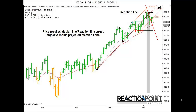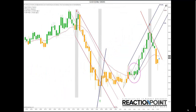This combines the direction and price momentum of short-term, intermediate, and long-term time frames to identify and rank the strength of the current trend. It's called the Price Flow Indicator, and it's when you combine this with the directional bias that Reaction Point becomes such a powerful tool.